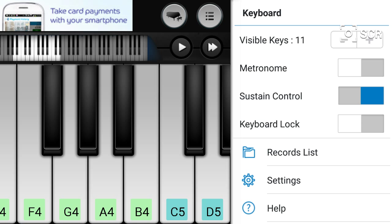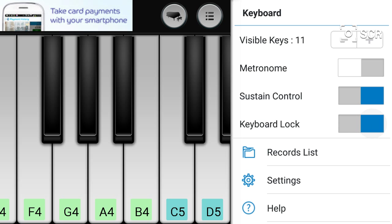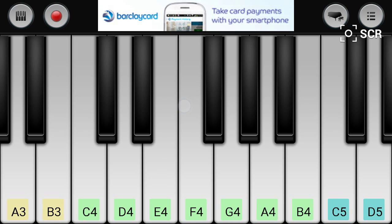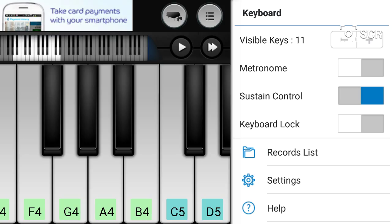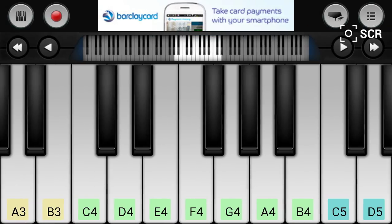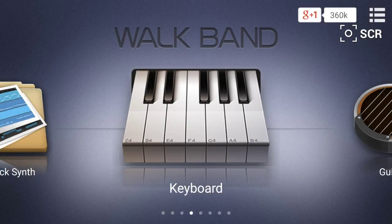You can also lock the keyboard so you don't slide it about if you only need a specific section. That's Walk Band - it's quite a cool little app and does most things you need.